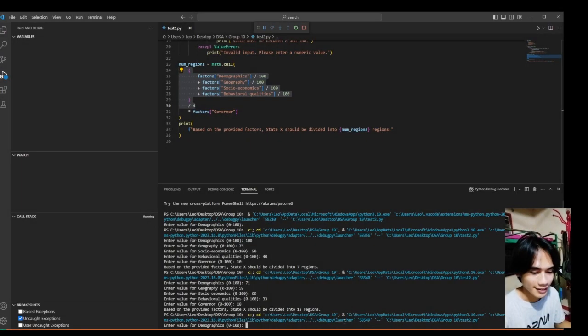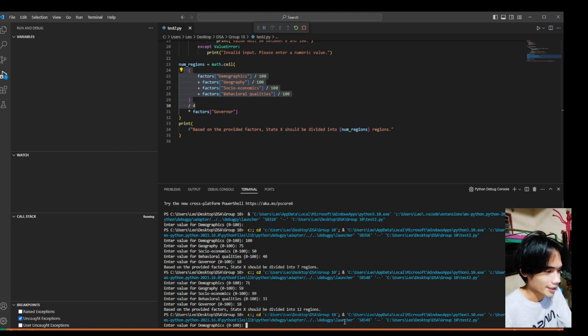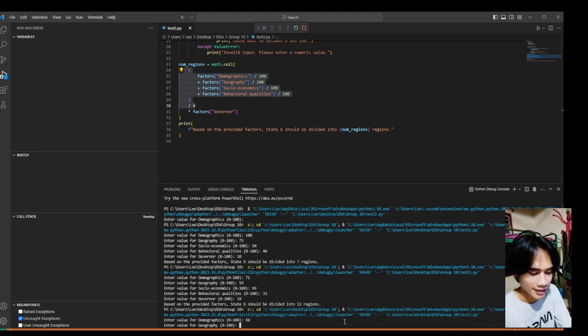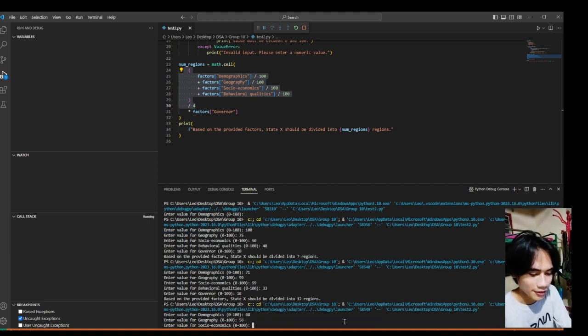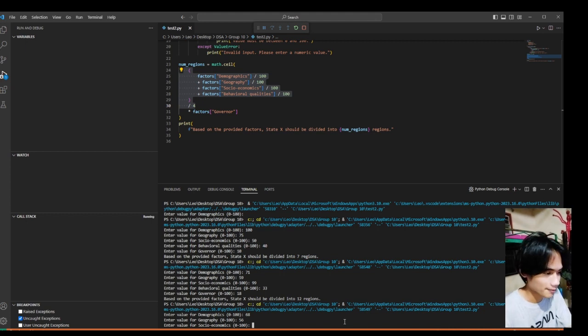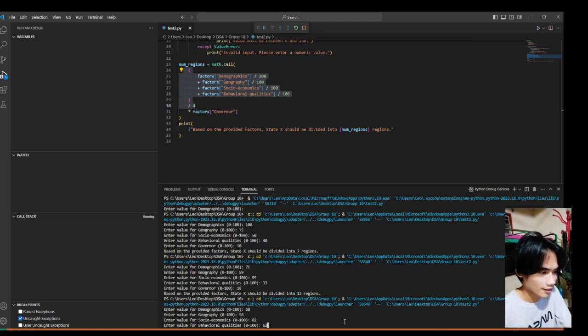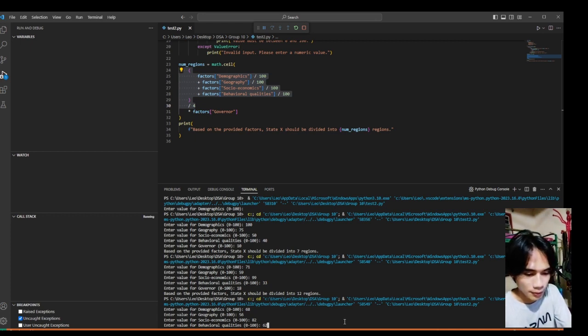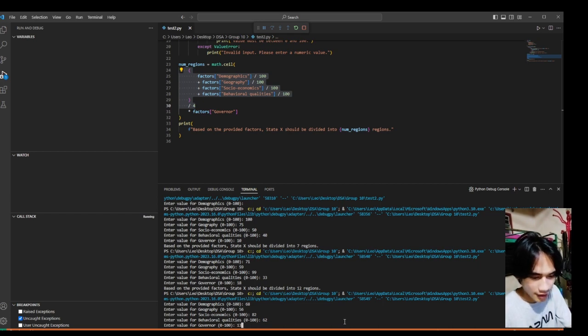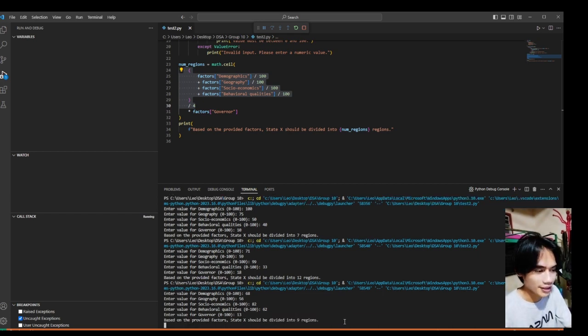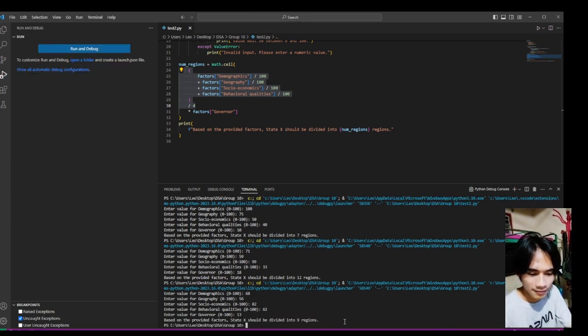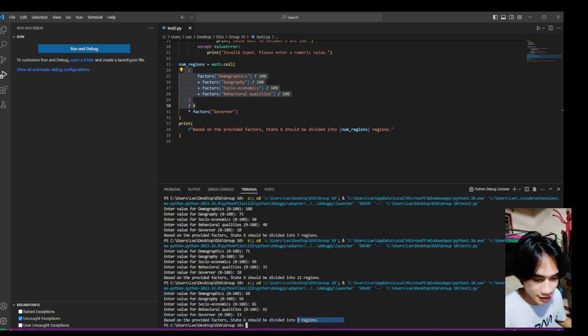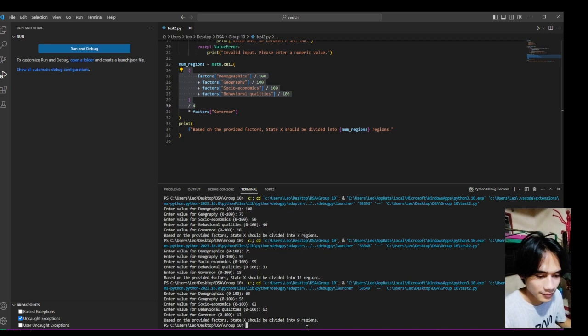Run it again, let's try another, which is the number of demographics 868, then 56 for the geography, then 82 for the socio-economic, then 62 for the behavioral qualities, and 13 for the governor, and the program says it should be 9 regions.